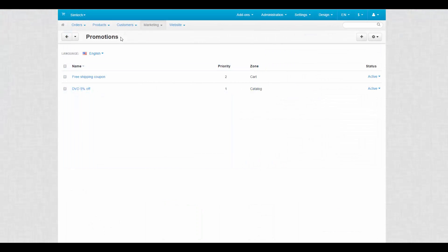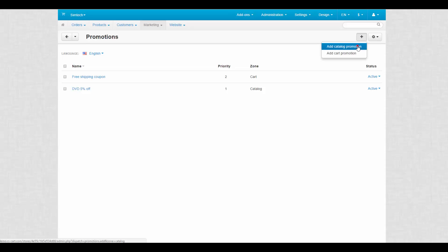Catalog promotions provide discounts to certain products or categories. For example, in our store all DVDs have a 5% discount. To start creating new promotions, click the plus button and select add catalog promotion.